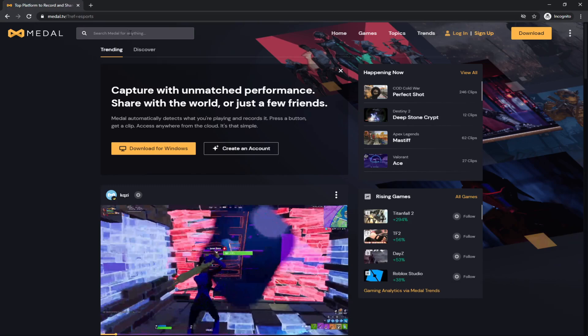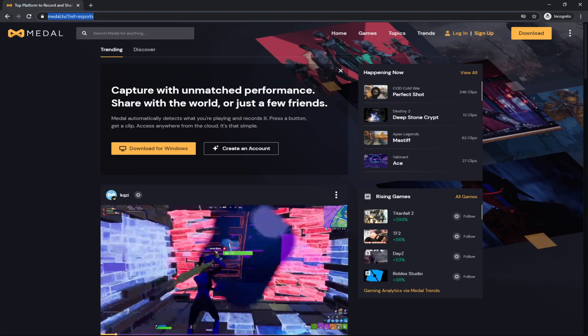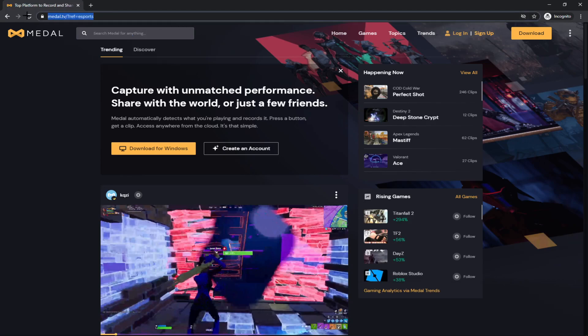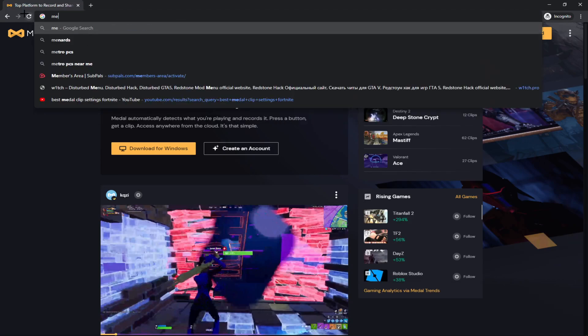clip stuff for your montages or whatever you're going to use. So you go to Medal.tv, you can either click it in the description or just type it into Google. So you do Medal.tv like this.